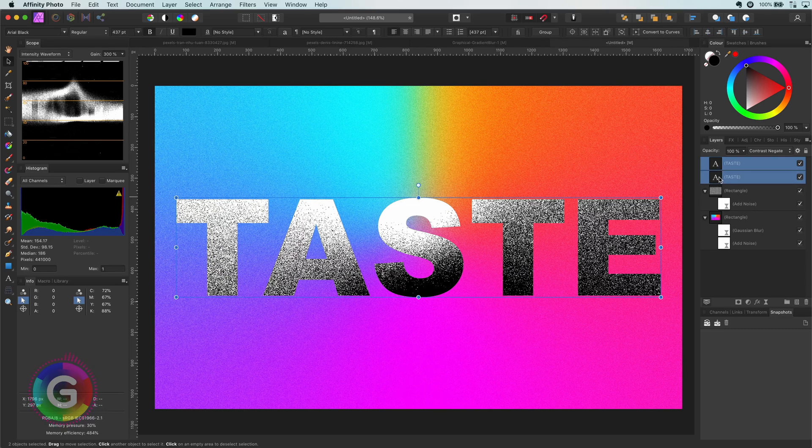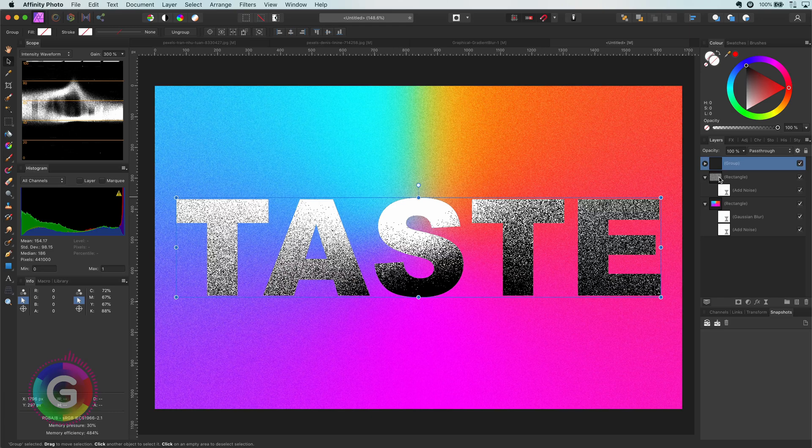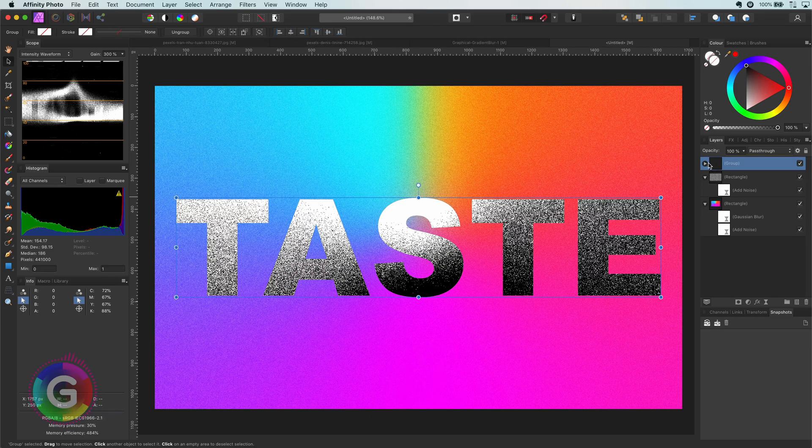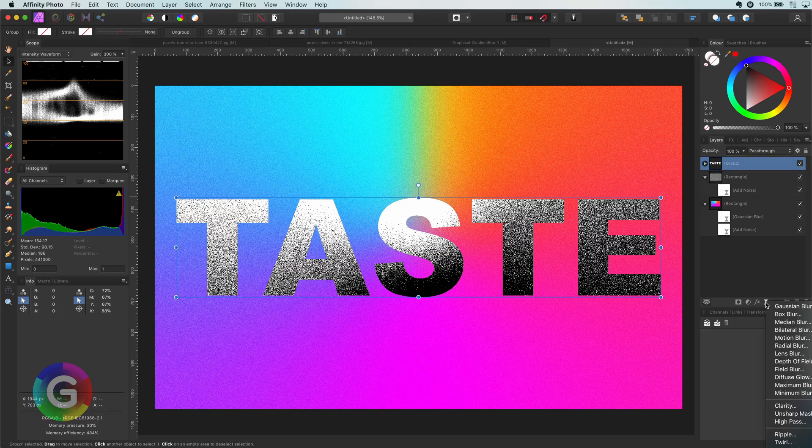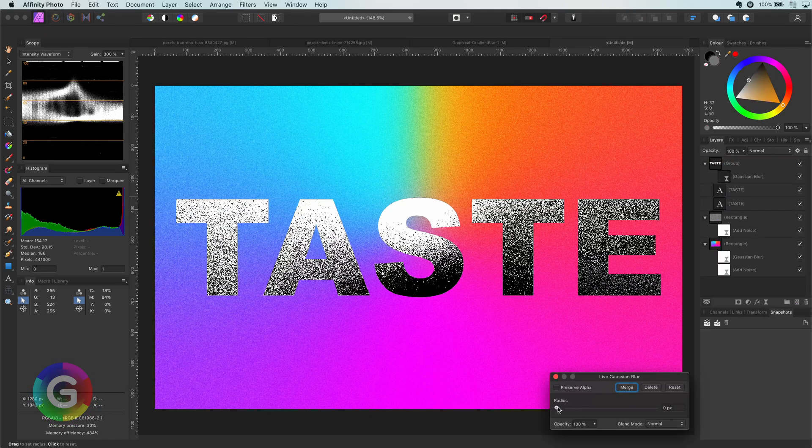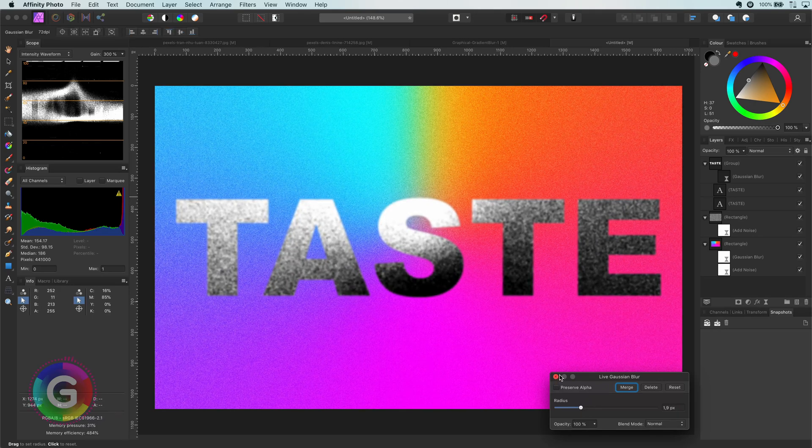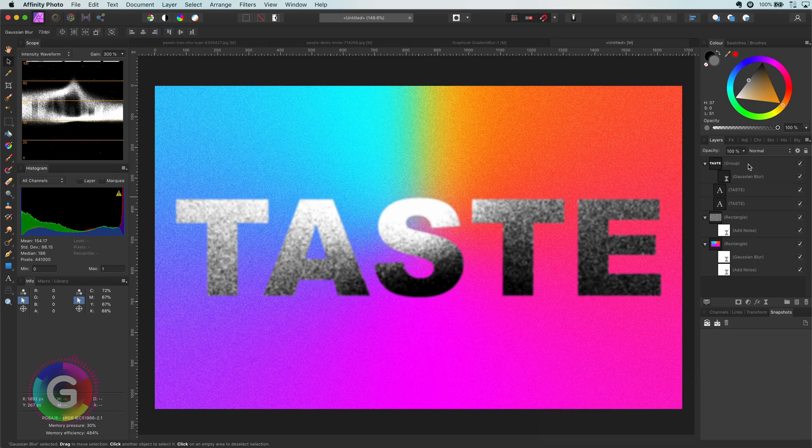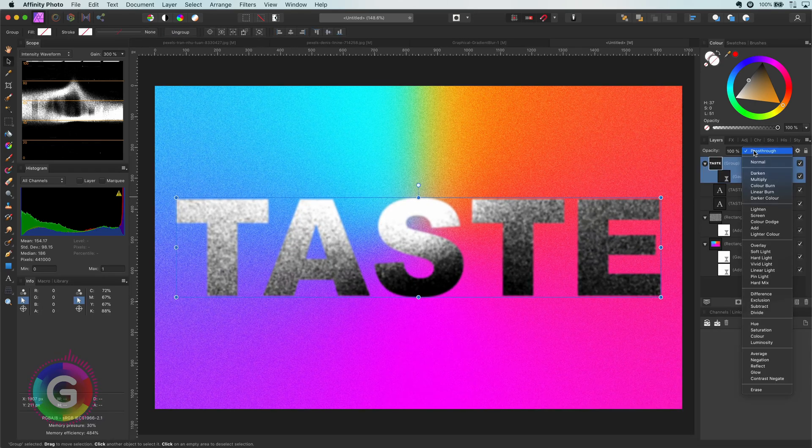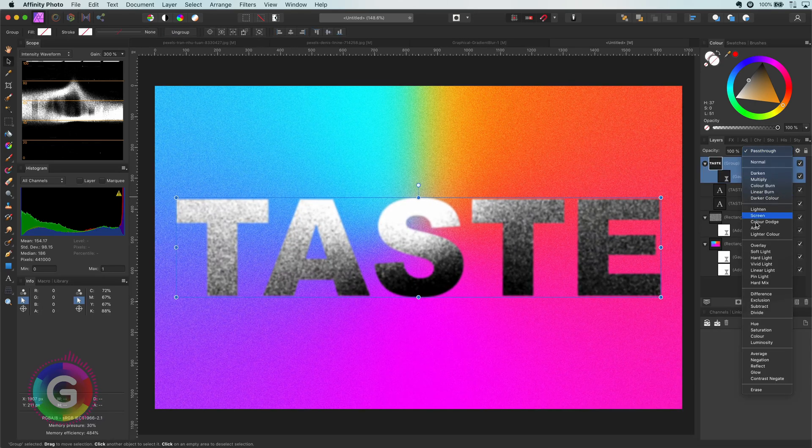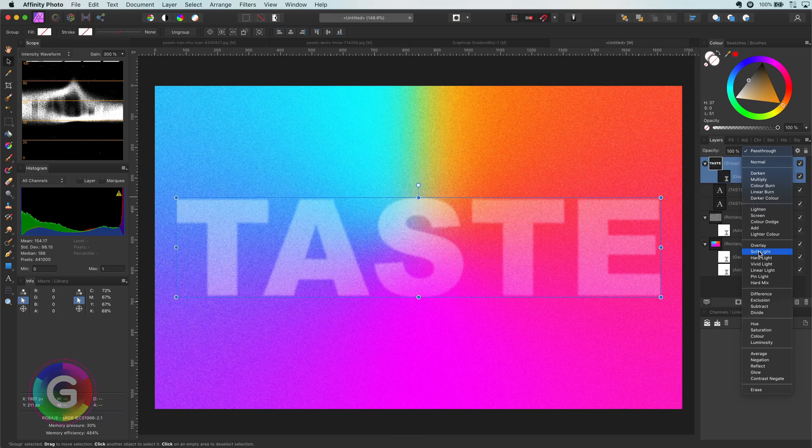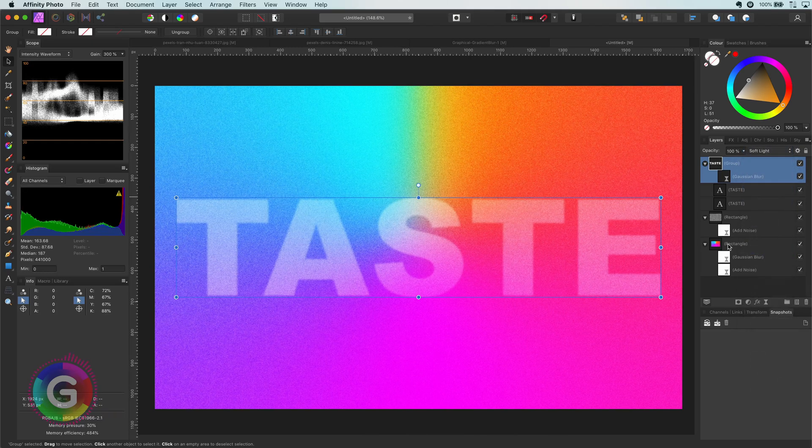Let's group these two layers and apply a Gaussian blur to the group. This looks about right. As a final step I will apply the soft light blend mode. Excellent!